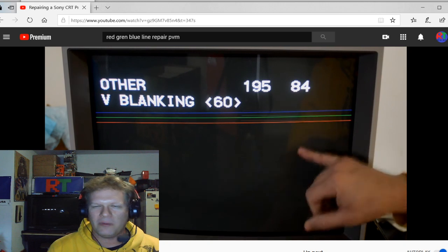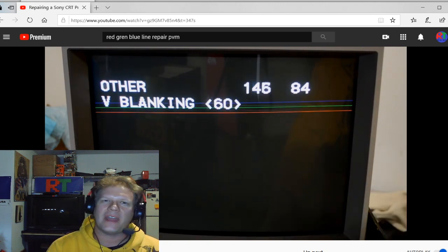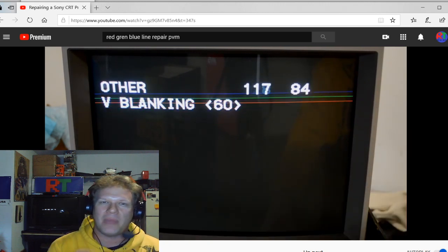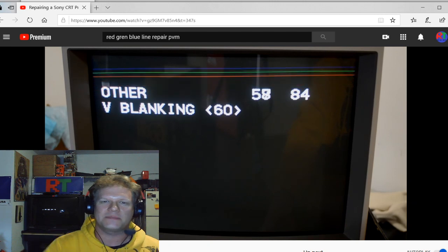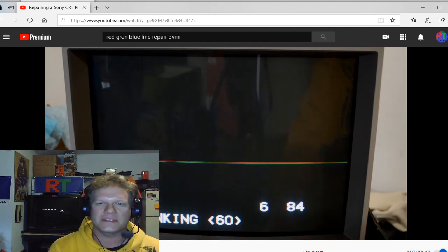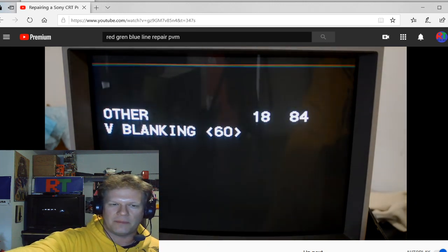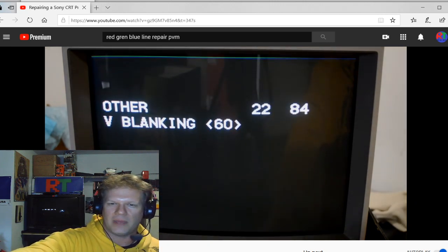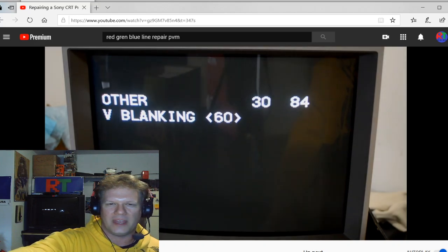So after I talked with Jose for a while, we realized that Sony actually put out a memo after developing these PVMs and you see how I make the adjustments and it messes with the blanking and the menu.